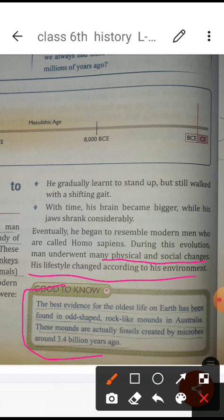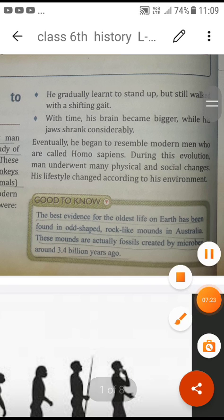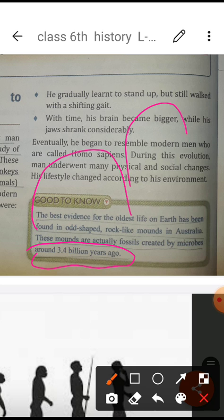Good to know: the best evidence of early life comes from Australia, from old shaped rock-like mounds. These mounds were actually fossils created by microorganisms around 3.4 billion years ago. Different kinds of mounds formed from the soil, created by microorganisms, and from these we got different kinds of evidence in the form of fossils, helping us learn about the earliest life.